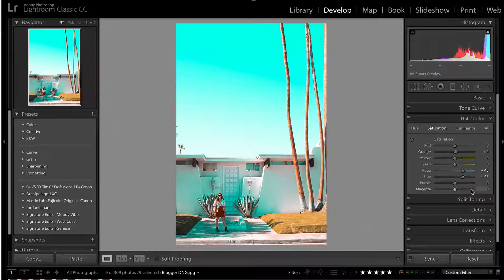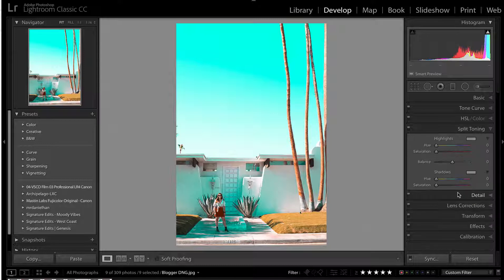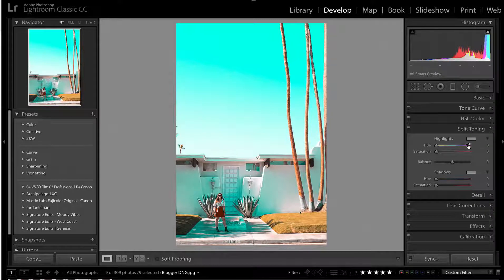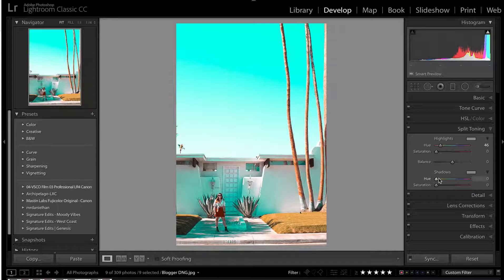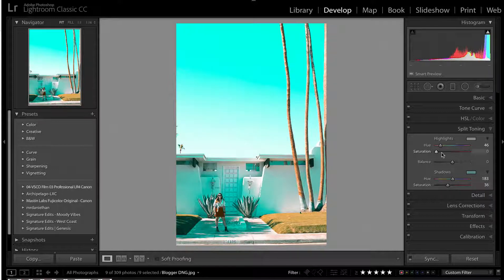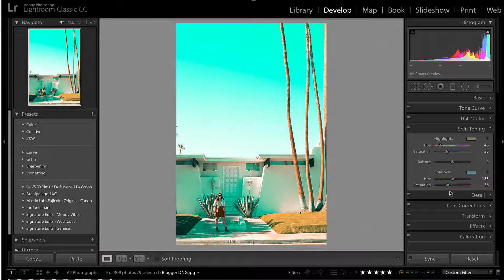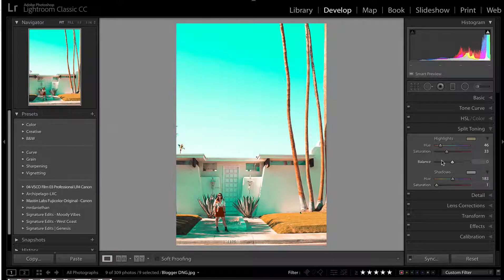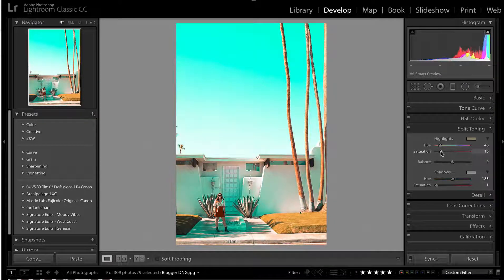From there, we can grab our split toning, if we want to take it one step further. Take our highlights, we're going to actually make those orange, then we're going to take our shadows, and we're going to grab that, bring it somewhere in the teal section, take our saturation up. That's obviously way too far, we'll just dial it in there like that.